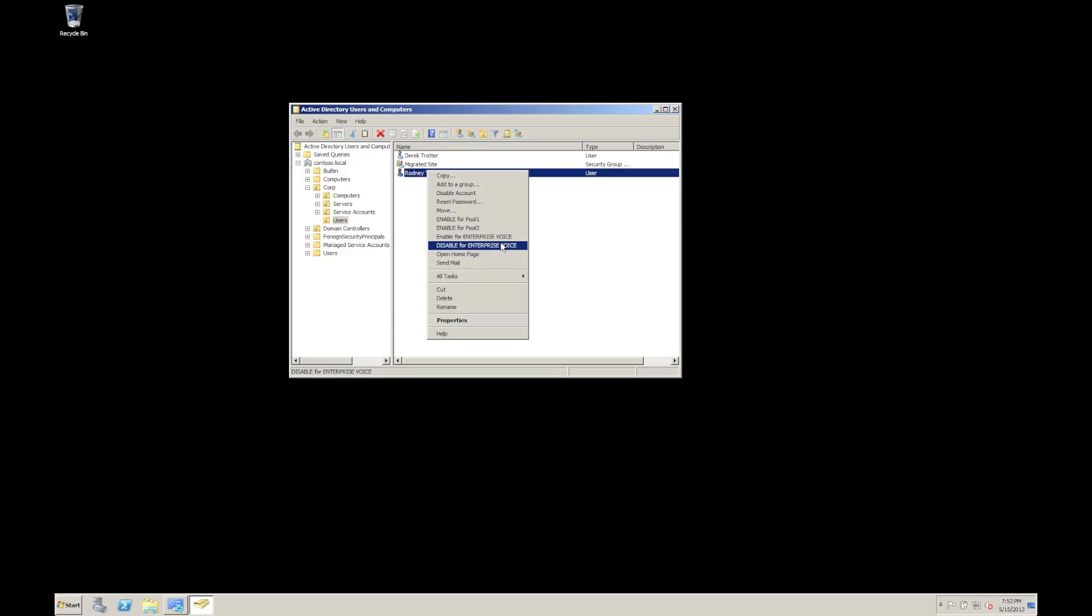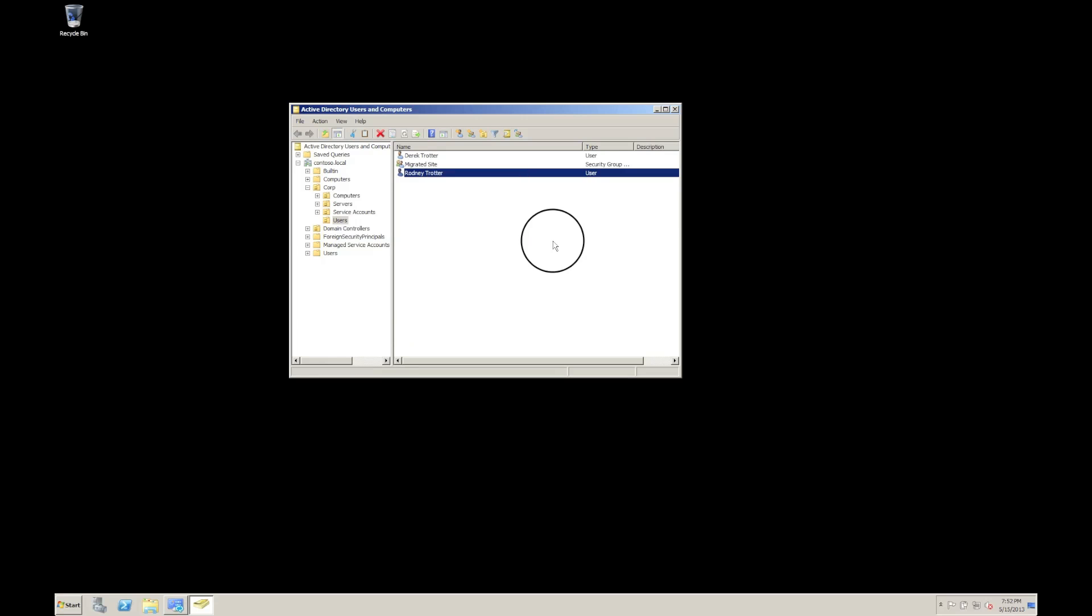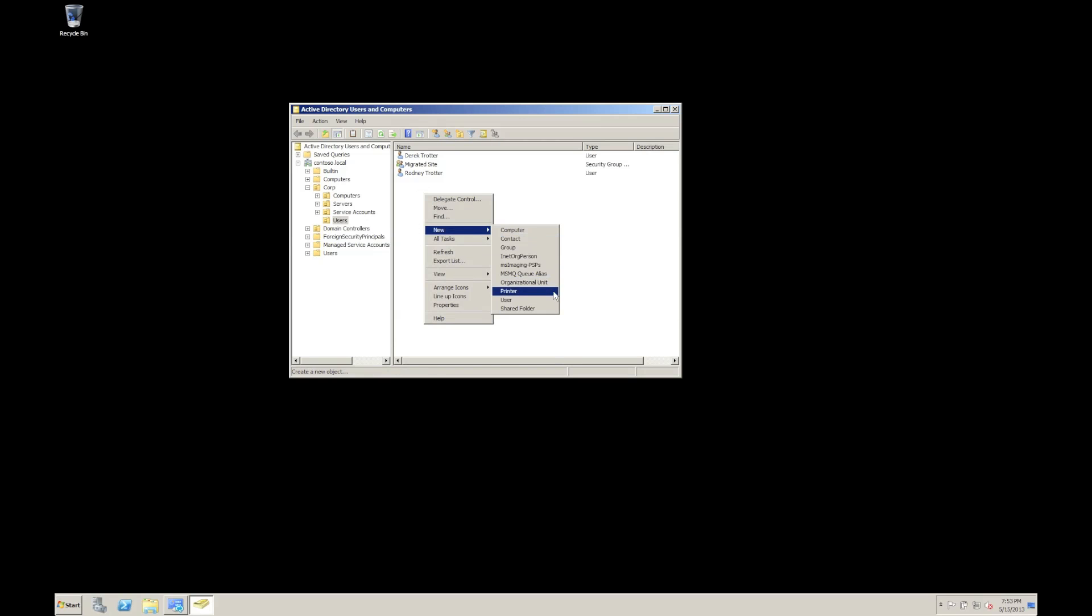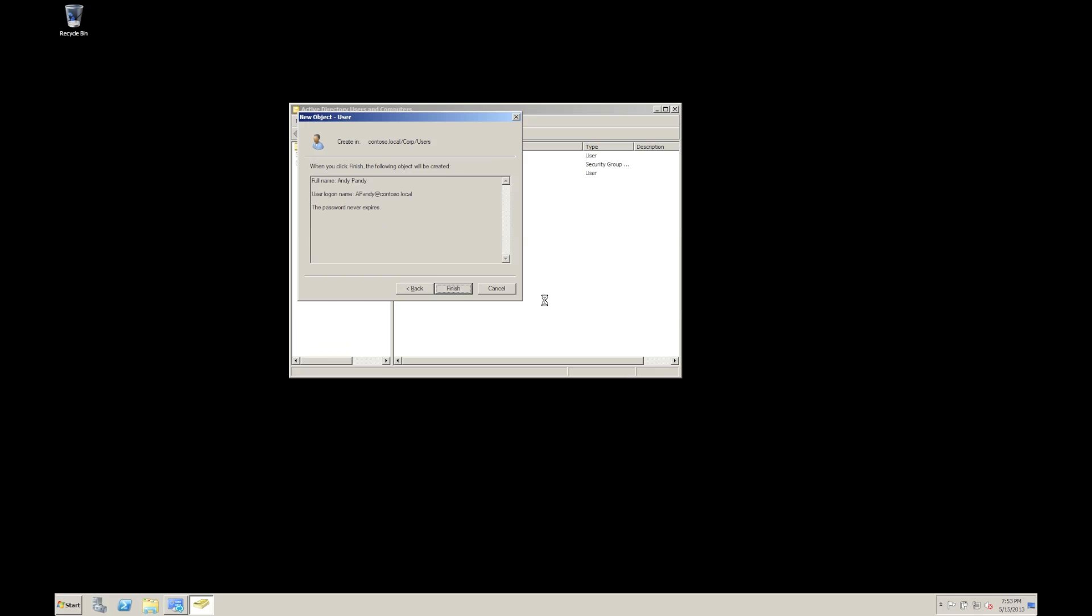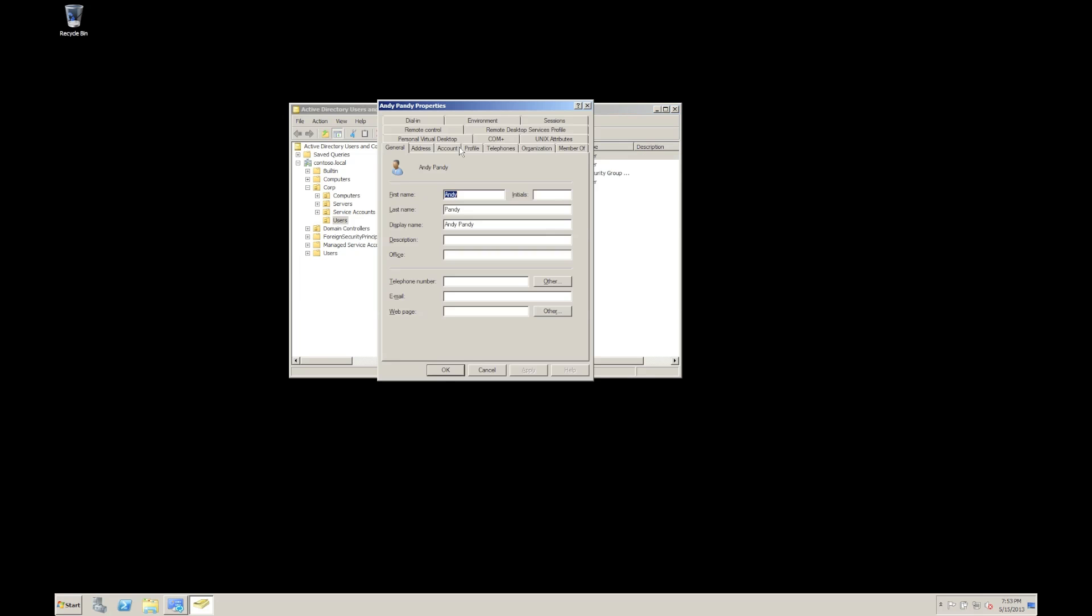So if we wanted to create a new user, for example, and get them enabled for Lync, we do a new user. There we go. We'll call this Andy Pandy. There we go. Give him a password. I'm going to give him an email address as well.